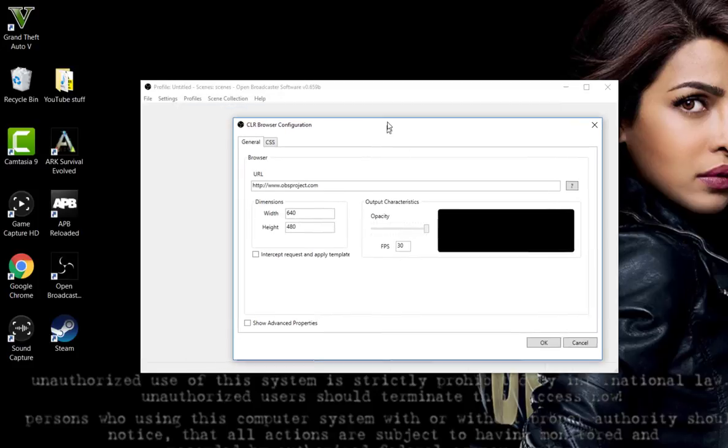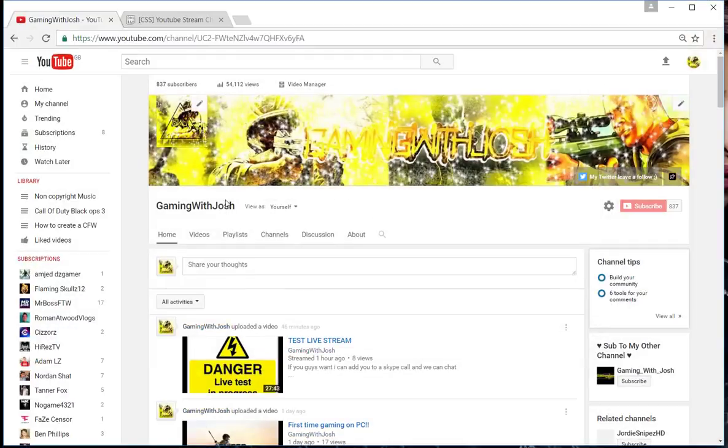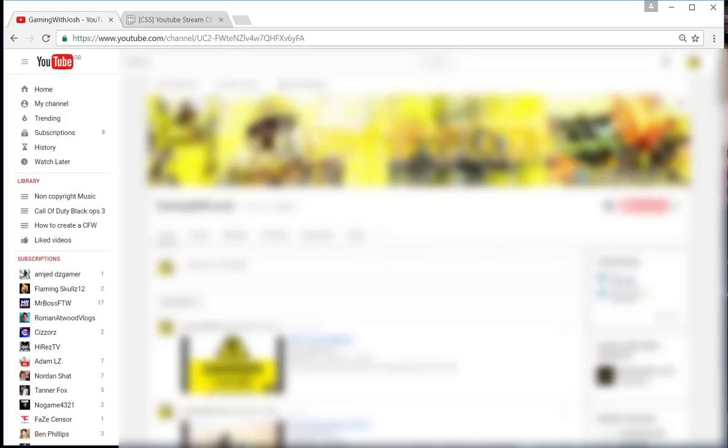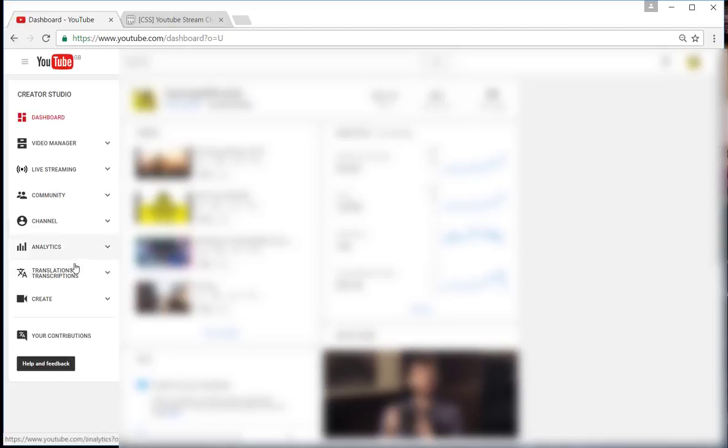Now head over to your YouTube channel, which you can see I am here. You want to press this button and then press Creator Studio. Obviously you're not going to see any of my details here because I'm going to blur it all out as it's all private information.